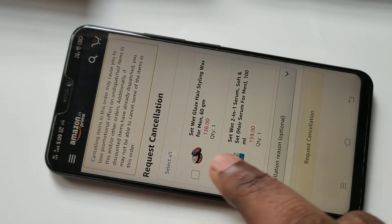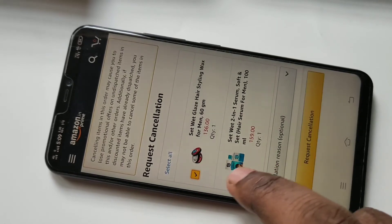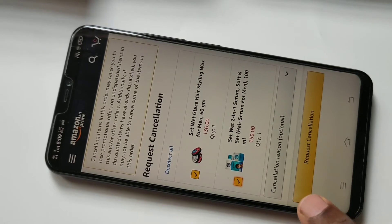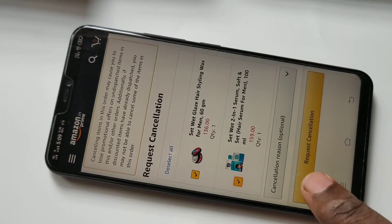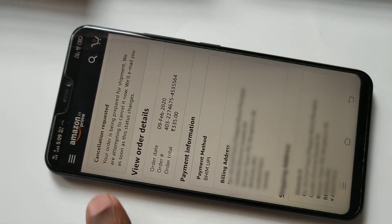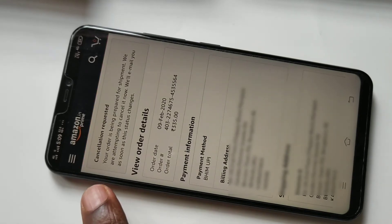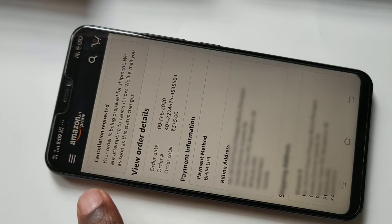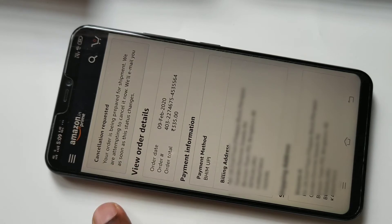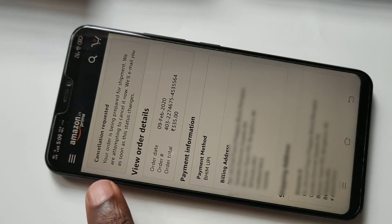Tap on request cancellation. You can see the cancellation requested status. You will get an email as soon as this status changes.